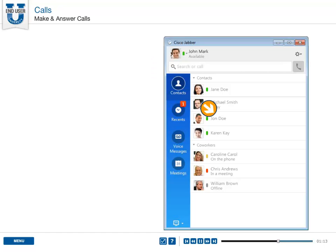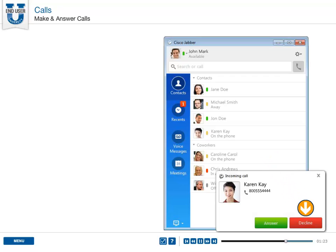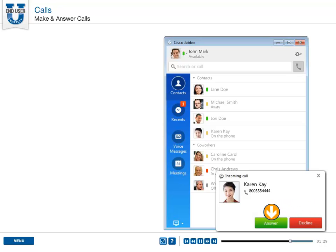Answering a call is even easier. A pop-up notification or incoming call dialog will appear on your screen, giving you the option to decline the call and send it to your coverage path, usually voicemail, or answer the call.